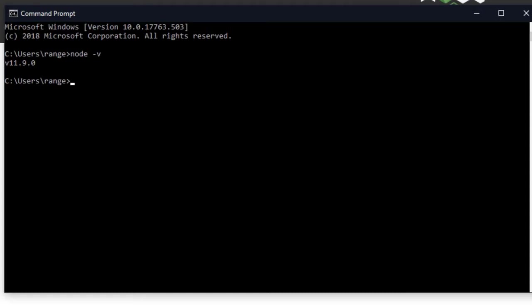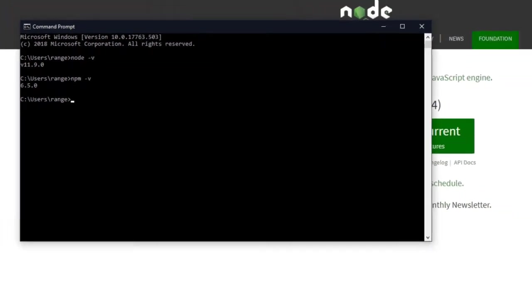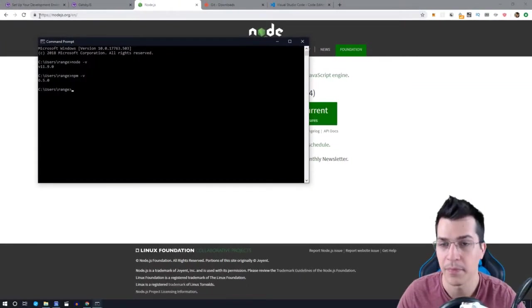So we would also need to have npm installed, and this comes with the Node.js installer. But if you want to make sure, just type npm-v and this will display the version of your npm.